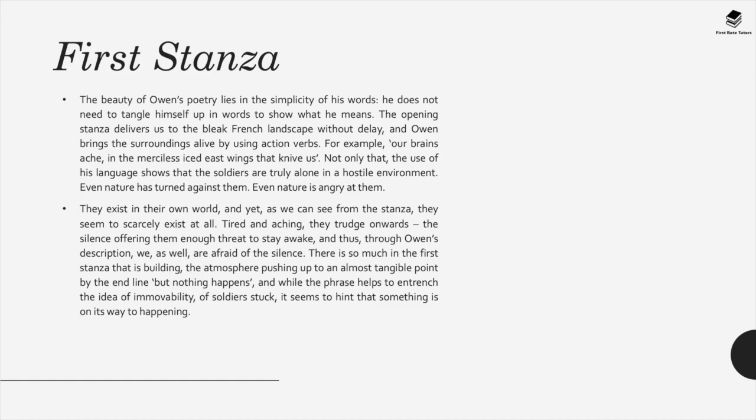The language shows the soldiers are truly alone in a hostile environment. Interestingly, the enemy in this poem is nature itself — nature has turned against the soldiers and is essentially killing them. This is important contextually, as many soldiers in the First World War actually died due to terrible conditions rather than from enemy fire. In the second stanza, Owen introduces the war as always present, even when not visible. The phrase 'twitching agonies' shows the distant but constant prevalence of war.